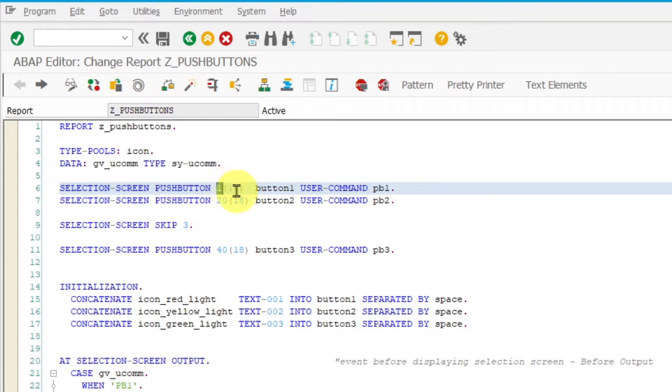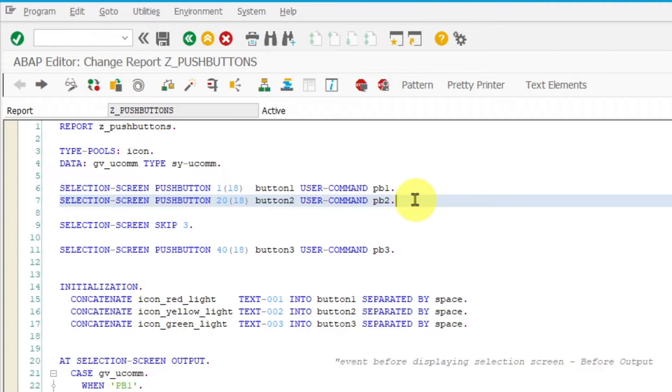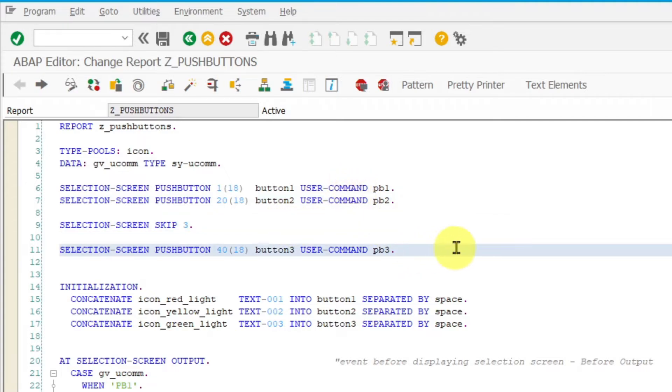You do that by writing the first number and the number in brackets define your push button length. The next line declares one push button more on the selection screen. The next line places three empty lines between the group of two push buttons and the third push button here.